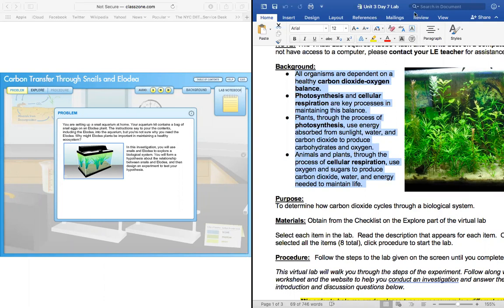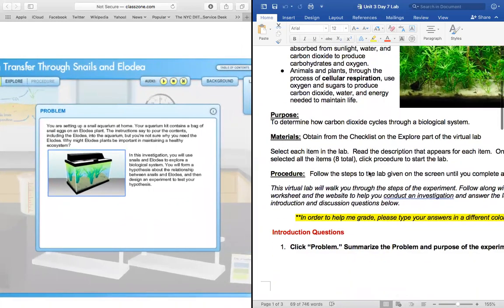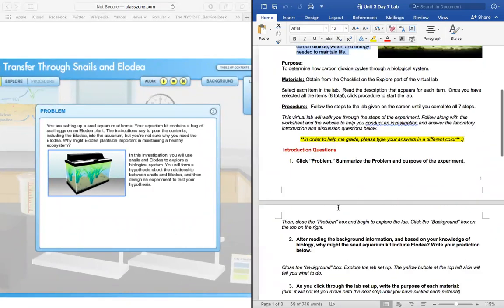Perfect. So today we're going to use that information that we know about photosynthesis and cellular respiration to figure out how carbon dioxide cycles through a biological system. And that biological system we're working with today is an aquarium. So the first thing I'm going to do is read this problem section. After I have read this problem section, I want you guys to answer question one on your document — summarize what's the purpose of this experiment.